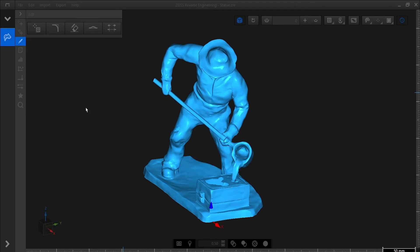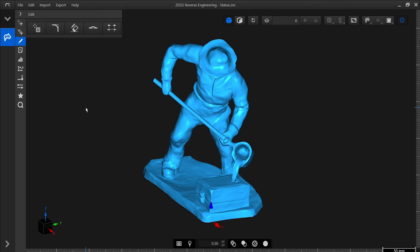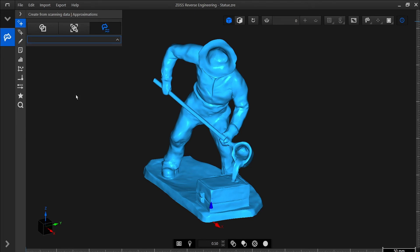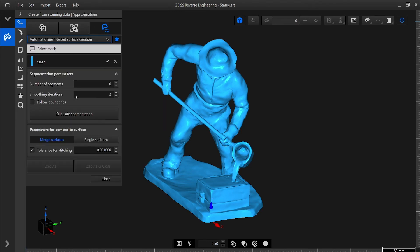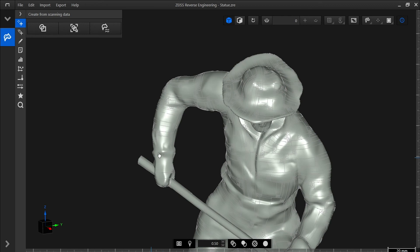Now that we have a fully closed and aligned mesh without any unwanted data, we are ready to start the reverse engineering process. For this part, we use the function Automatic Mesh Based Surface Creation to create this CAD model.